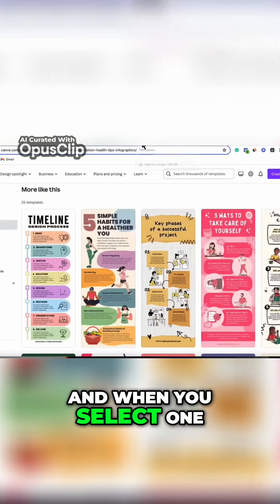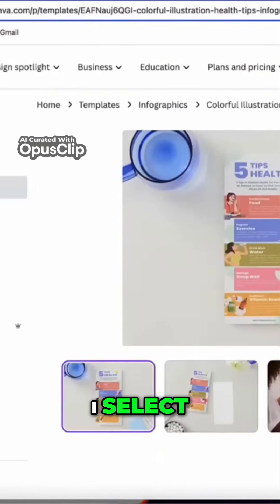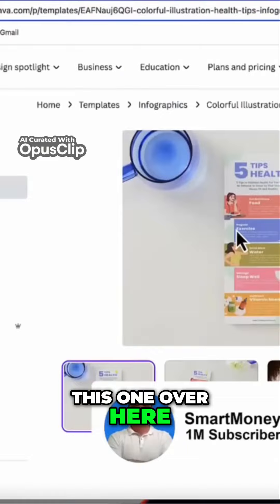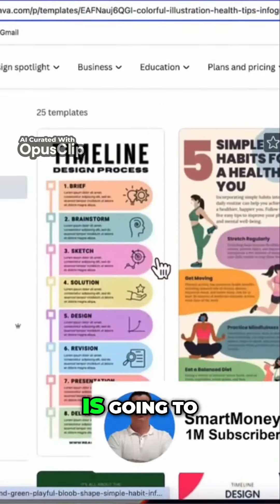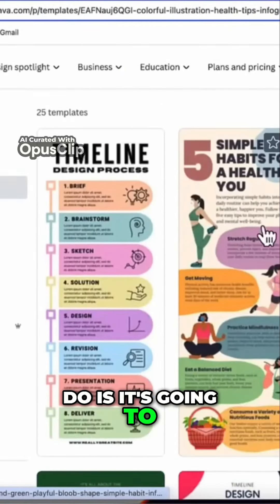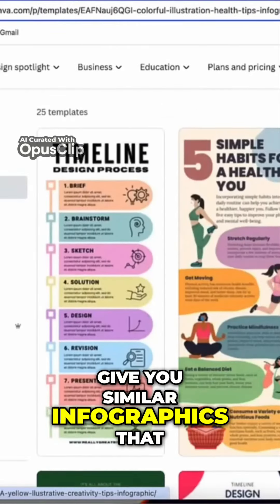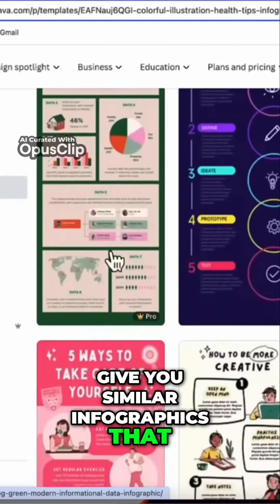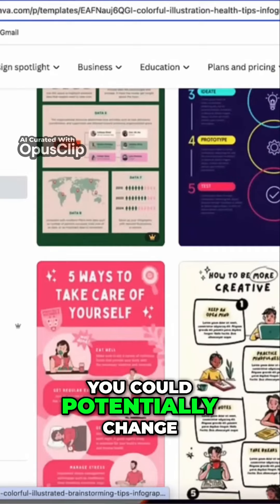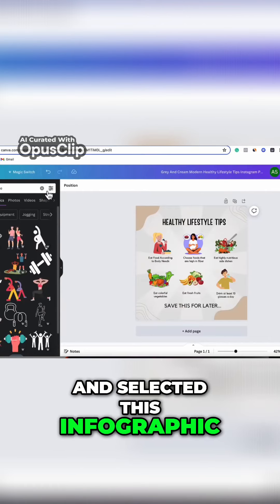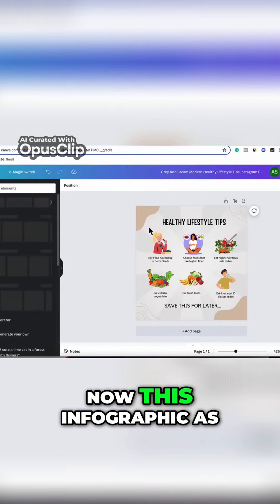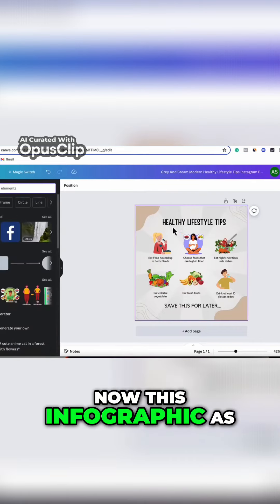When you select one — as an example, let's say I select this one over here — you can scroll down and Canva is going to give you similar infographics that you could potentially change and use as well. What I've done is gone and selected this infographic over here.